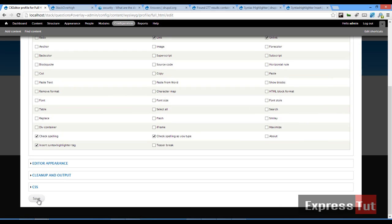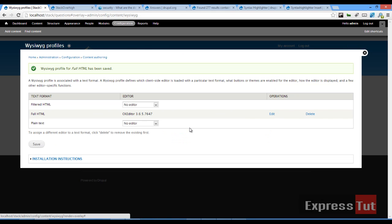And that should be fine for now. Once that's done, let's go ahead and click on save. Yep. So now we've set our WYSIWYG profile.